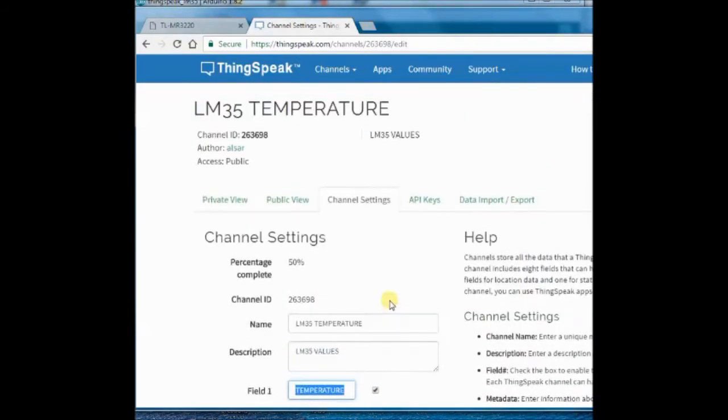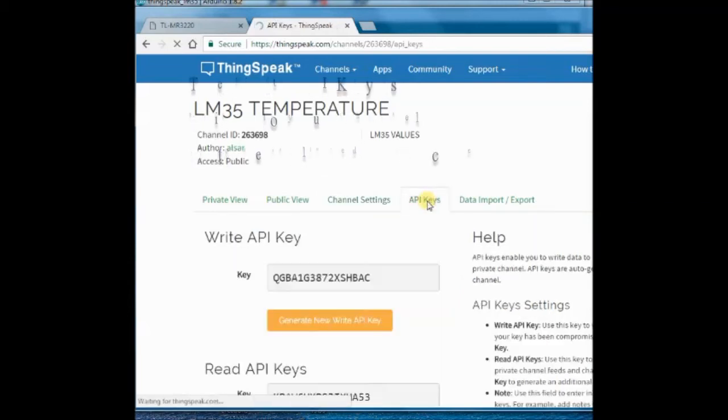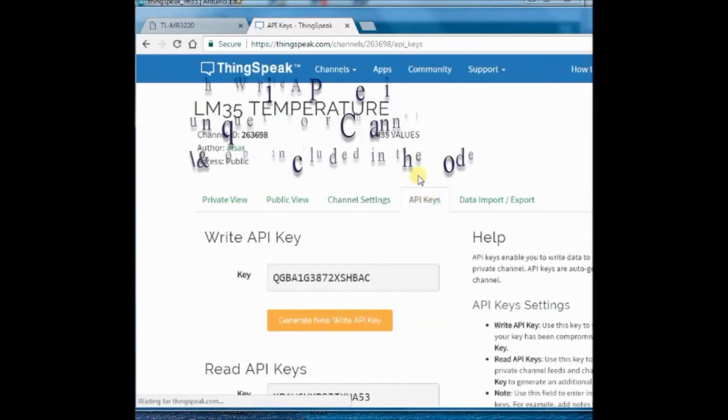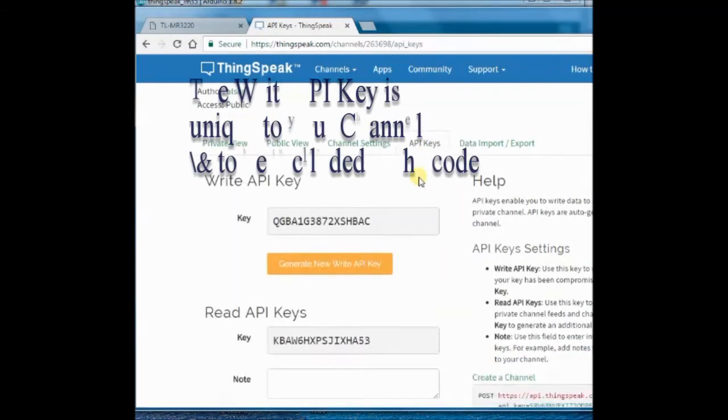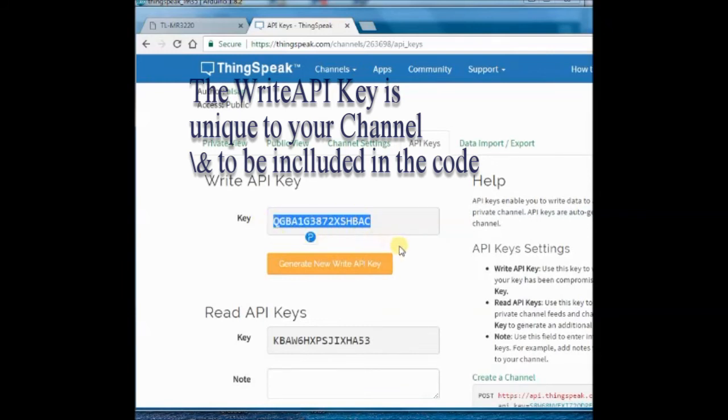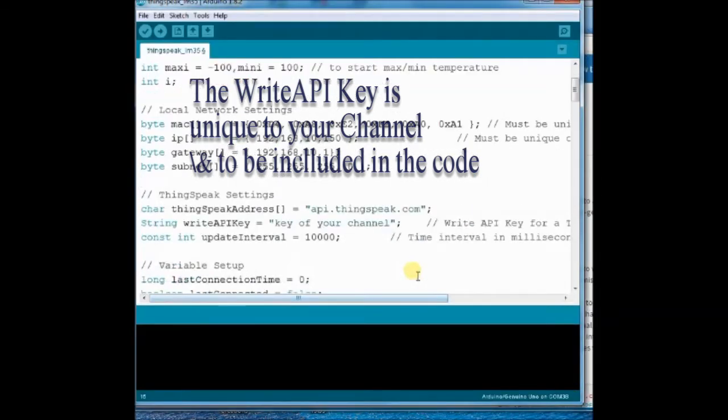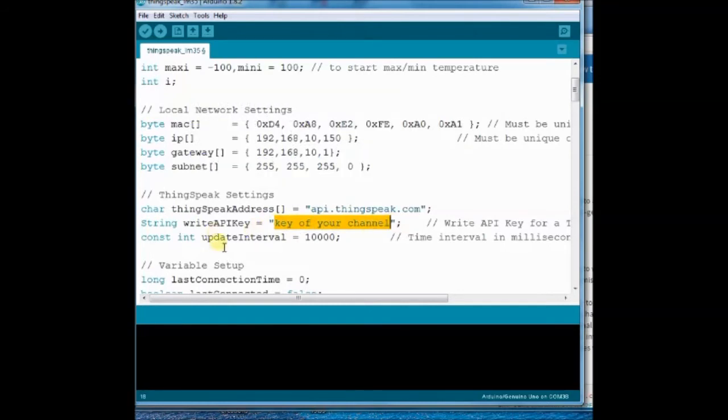Now click on the API key tab and note down the write API key. This is unique to your channel and to be included in your Arduino code. Your Arduino client will upload to this server according to this API key.